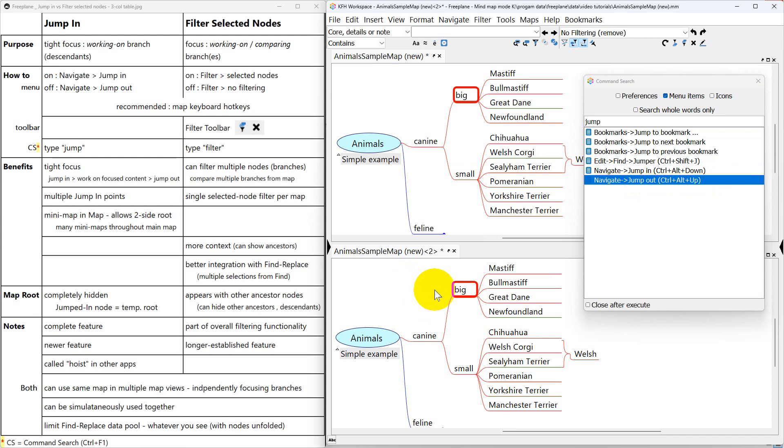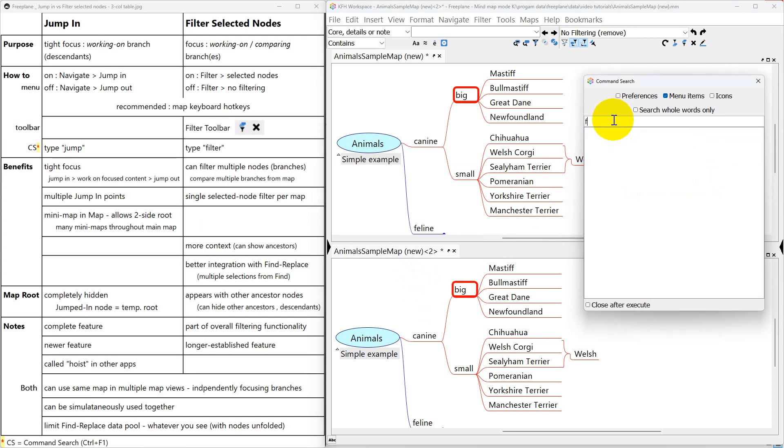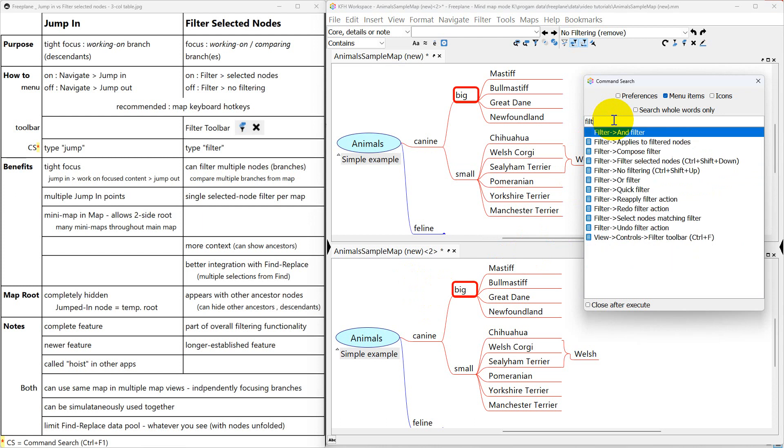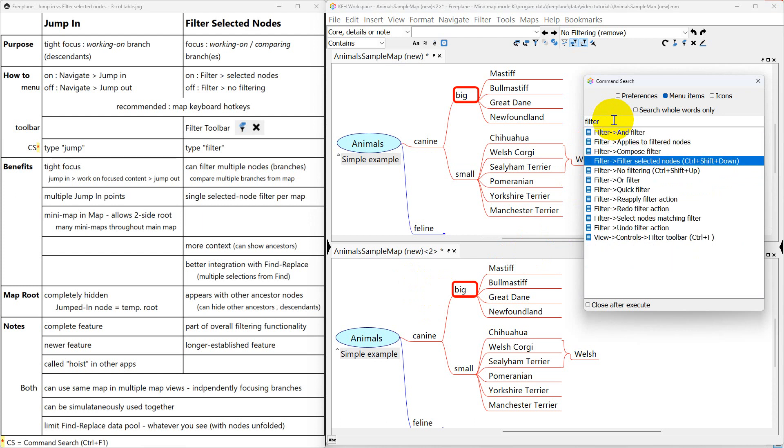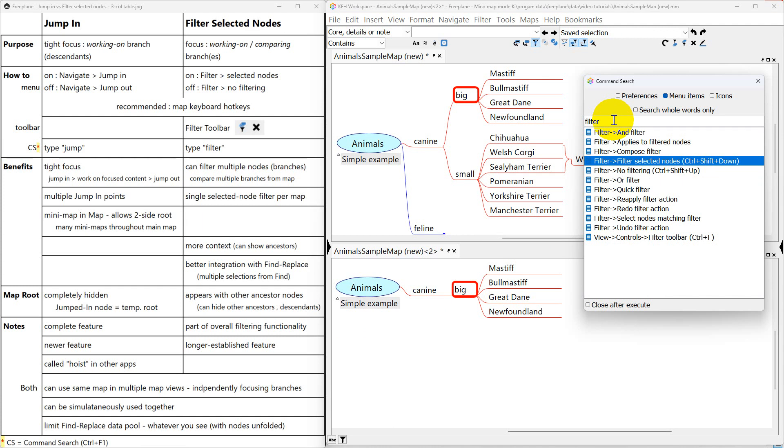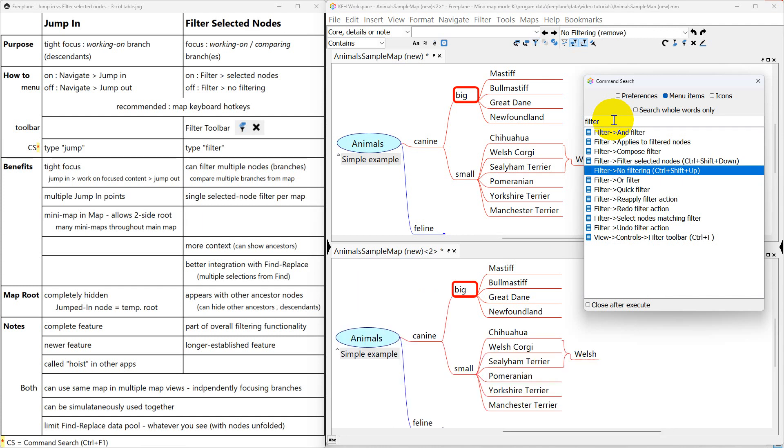Now in this map view where I'm filtering, I'm going to change what I'm looking for from jump to filter. And here's our item. I'm just going to press enter to turn it on. I'm going to move down to no filtering to turn it off and pressing enter.